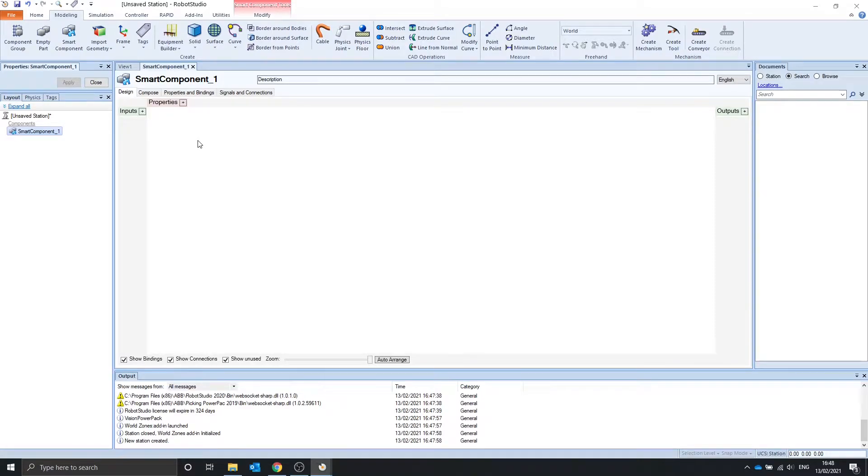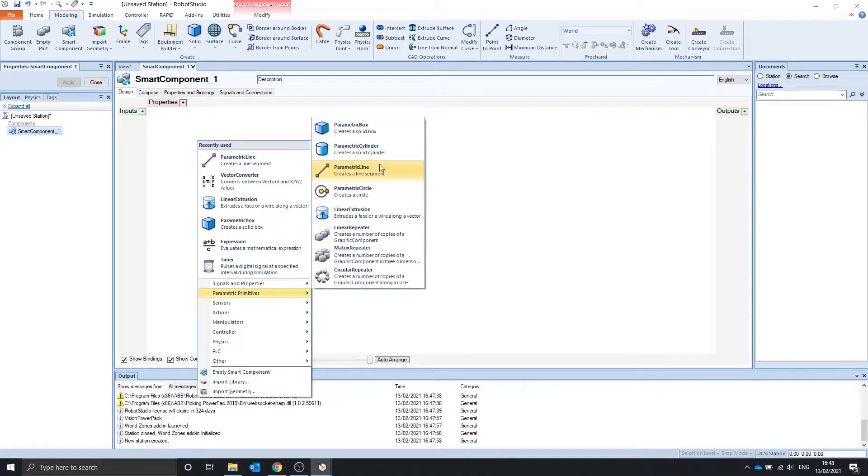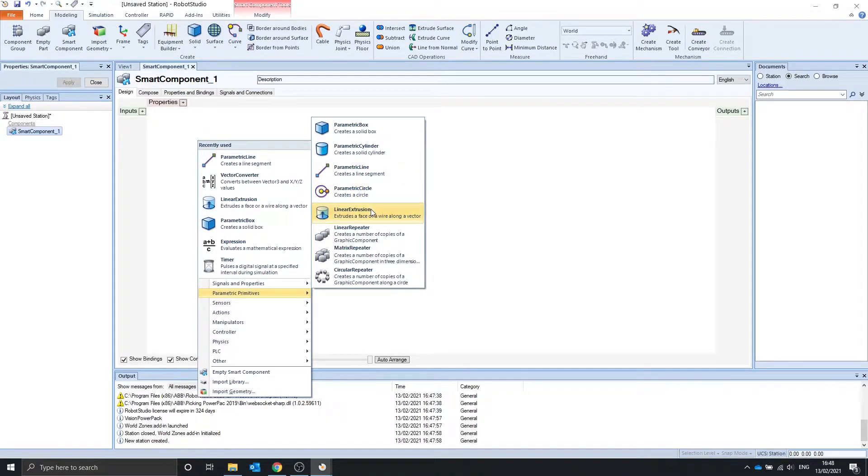Hello, in this video we are going to go over the parametric line, parametric circle, and linear extrusion.